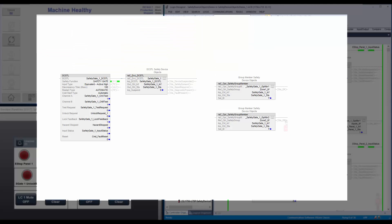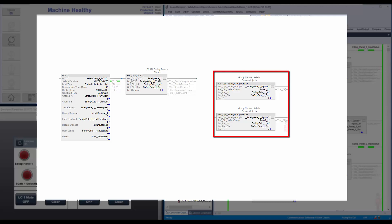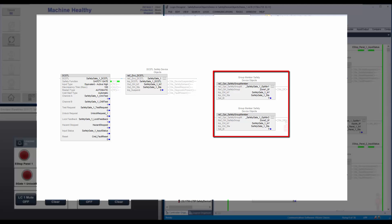Safety device instructions can be part of multiple groups. For example, a safety gate that is part of two zones can be connected to two groups using two individual safety group member instructions.